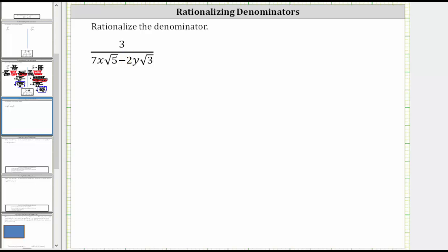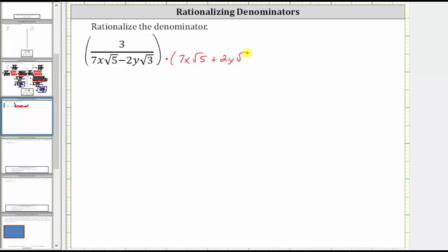So to rationalize the denominator of this expression, we need to multiply the numerator and denominator by seven x square root five plus two y square root three. We multiply the numerator and denominator by the same expression to create an equivalent expression.